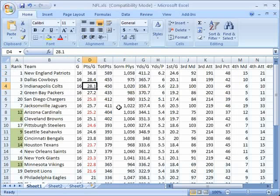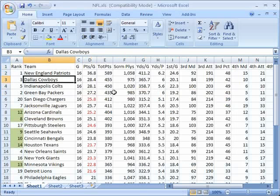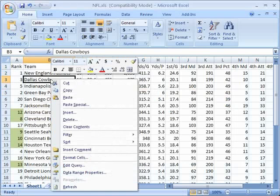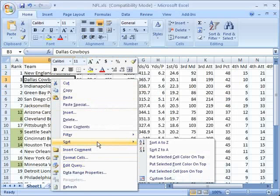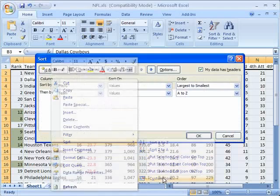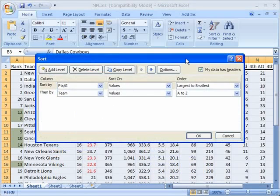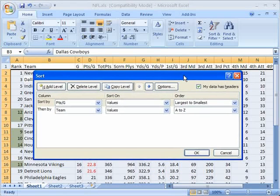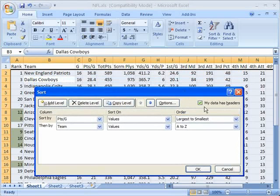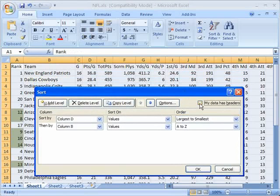But you can get rid of that. For example, here I can say sort these alphabetically and I can go to sort, custom sort, and I can uncheck the my data has headers checkbox. Notice what happens to the selection behind me as I do this.